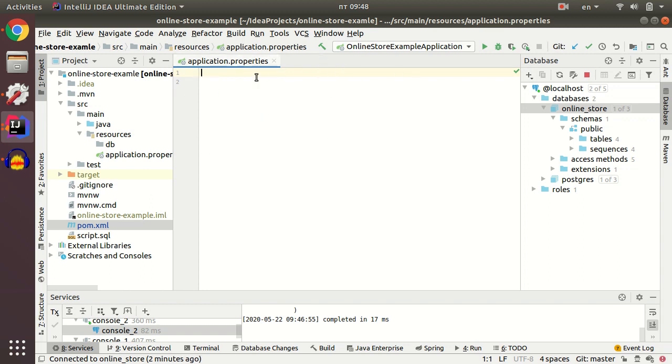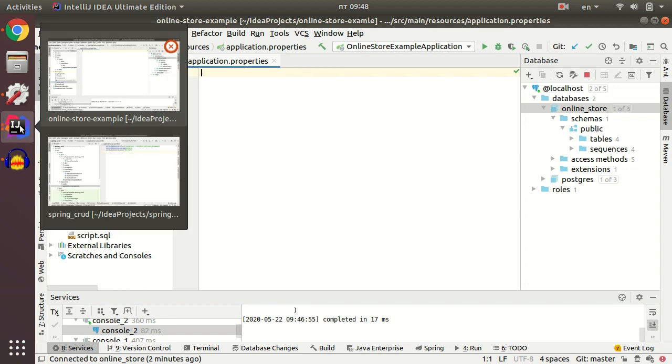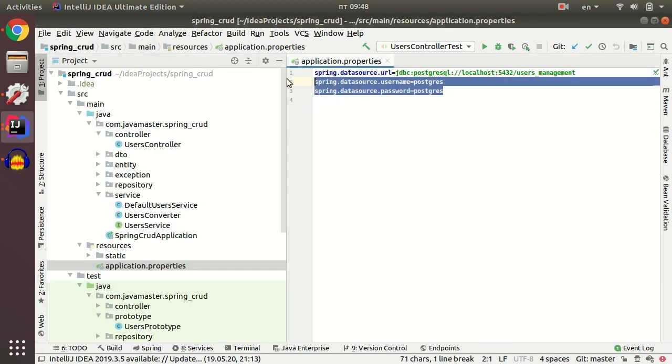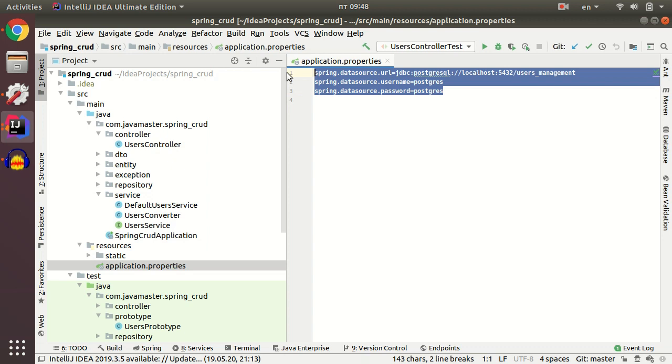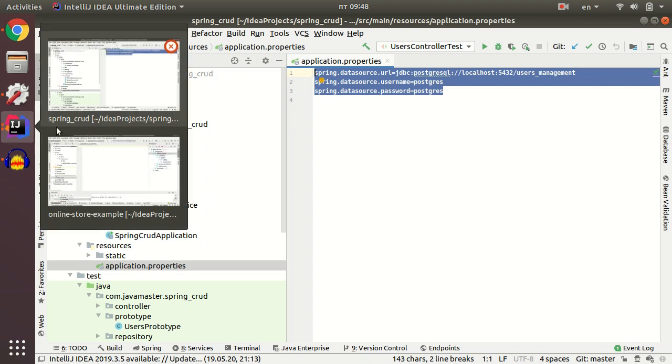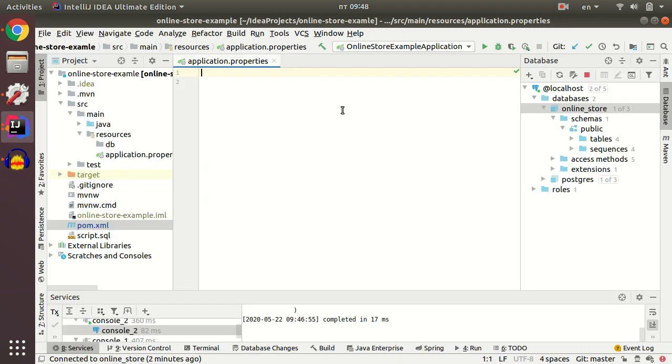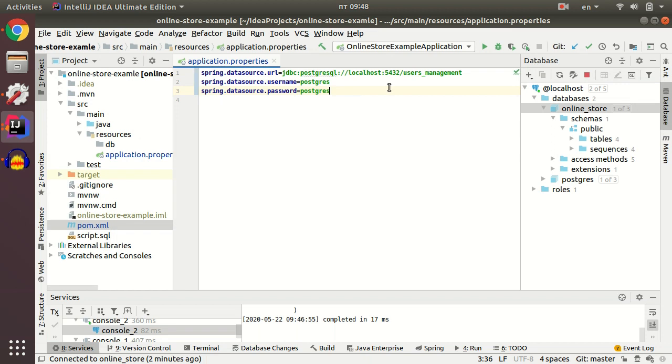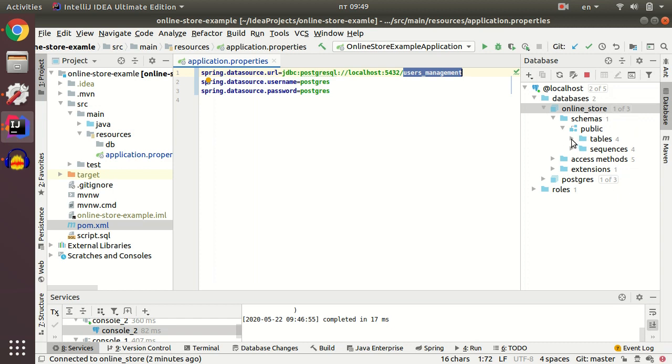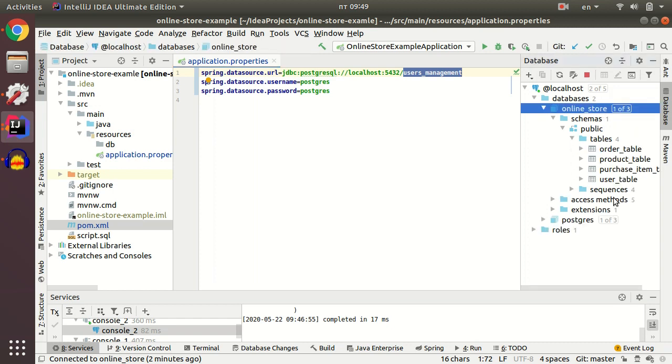I just copy-paste these setup configurations from our applications to reduce the time and change the database name. As you remember, in the previous video we created an online store database and created tables for it. Scripts for these tables we put in a script SQL file.